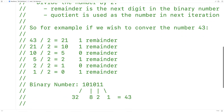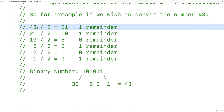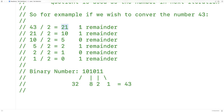For example, if we had the number 43, we would take it and divide it by 2. We would get 21 with remainder 1. We would take 21, divide it by 2, we would get 10 with remainder 1. We would take 10, divide it by 2, we would get 5 with remainder 0. We continue this process until the number is 0, and this becomes our binary number.